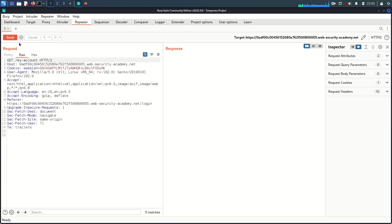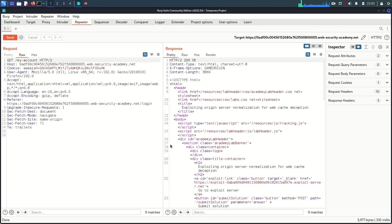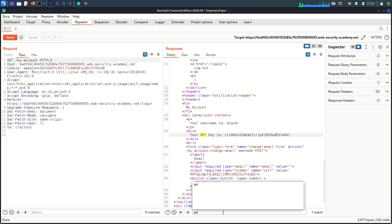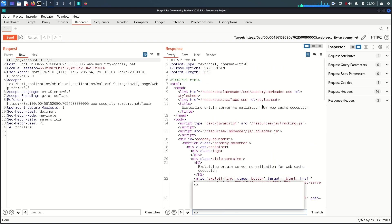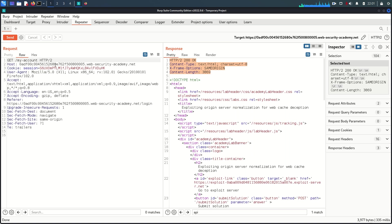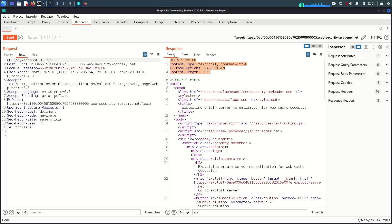In the repeater, I'll send this request again. The response is there and the API key is there, but there is no cache. Now we need to find discrepancies between the cache and the origin server so we can exploit that. The first thing to check is whether there are any path mapping discrepancies — so let's try appending '/asdf' and send it.